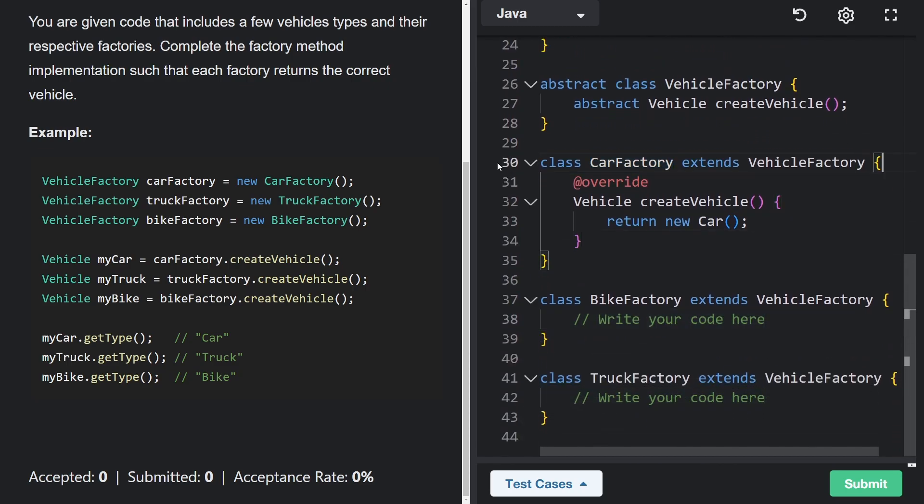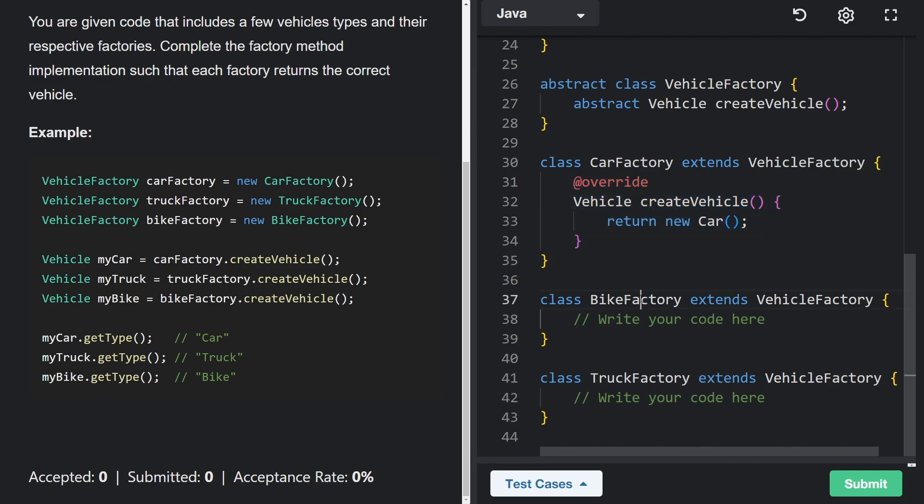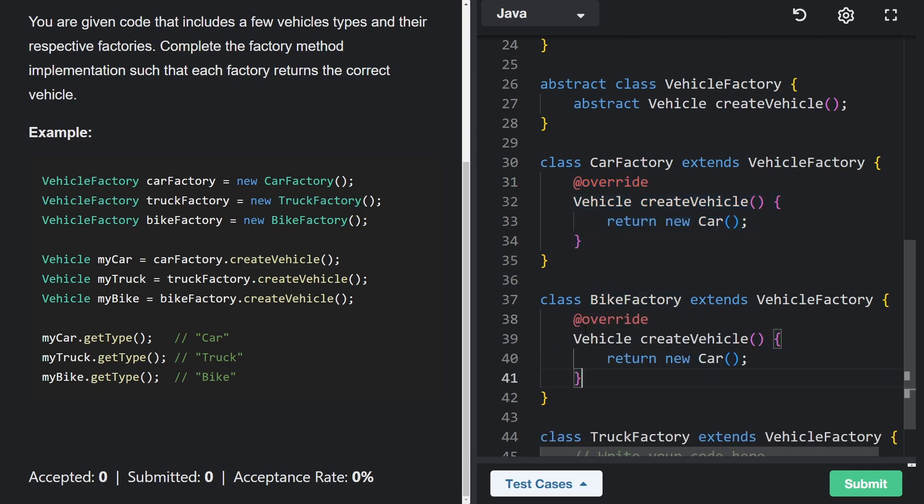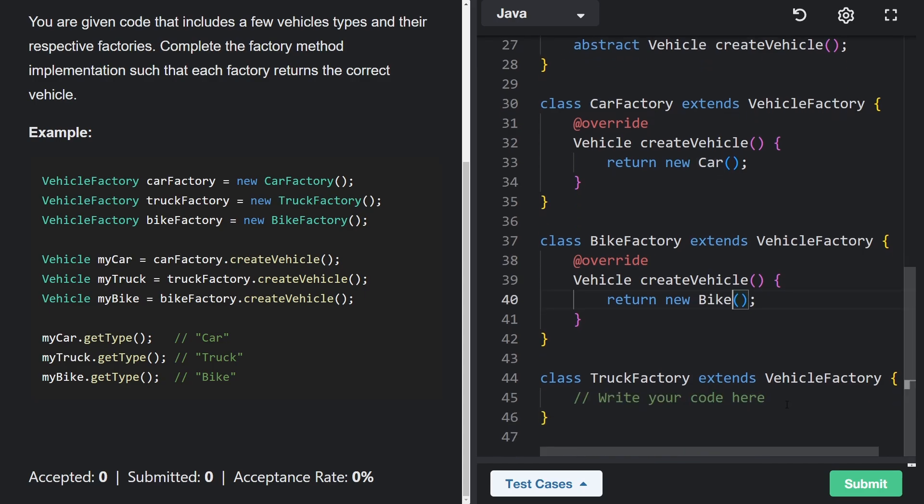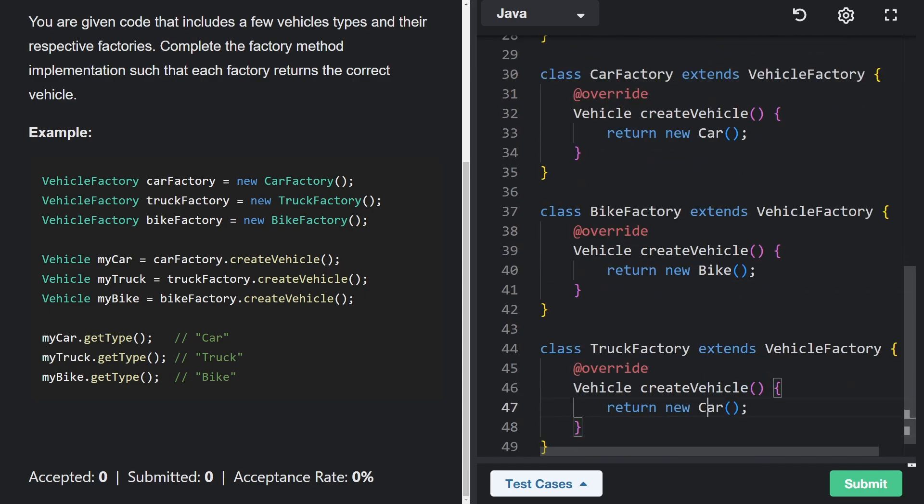And now I'm actually just going to copy and paste this because it's going to be pretty similar for the bike factory and the truck factory. So here, instead of returning a car, we're returning a bike. And down here, instead of a bike, we're going to do a truck.